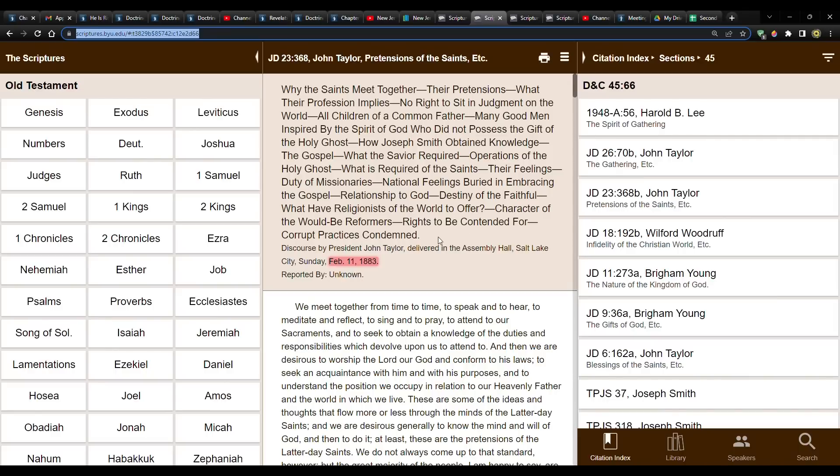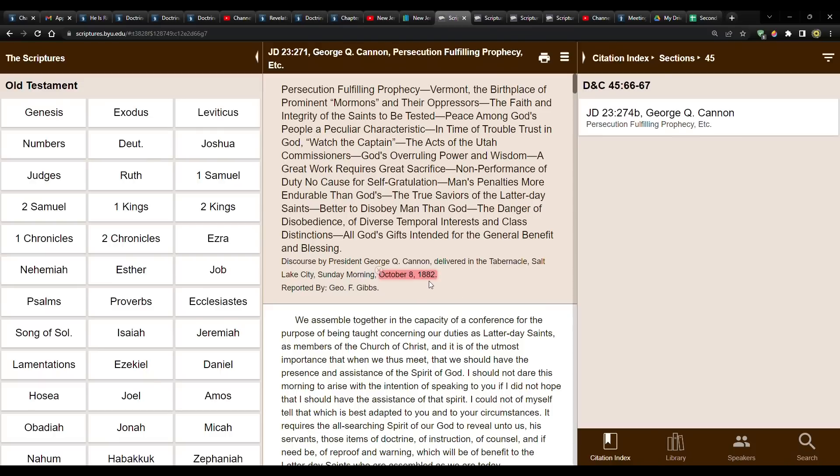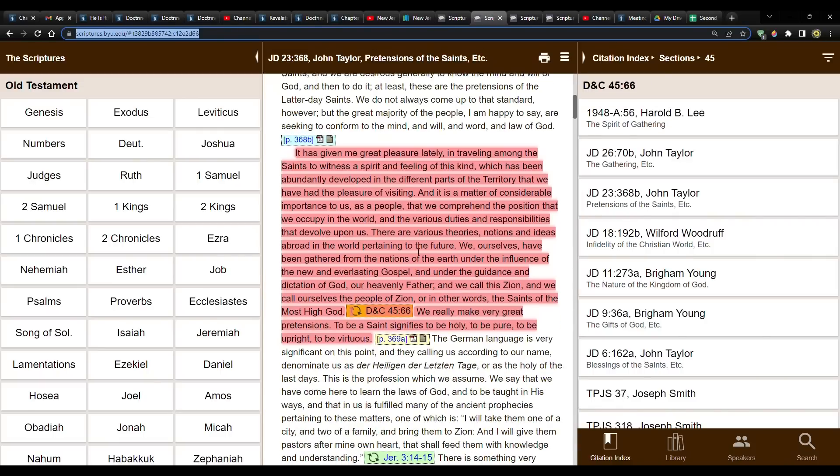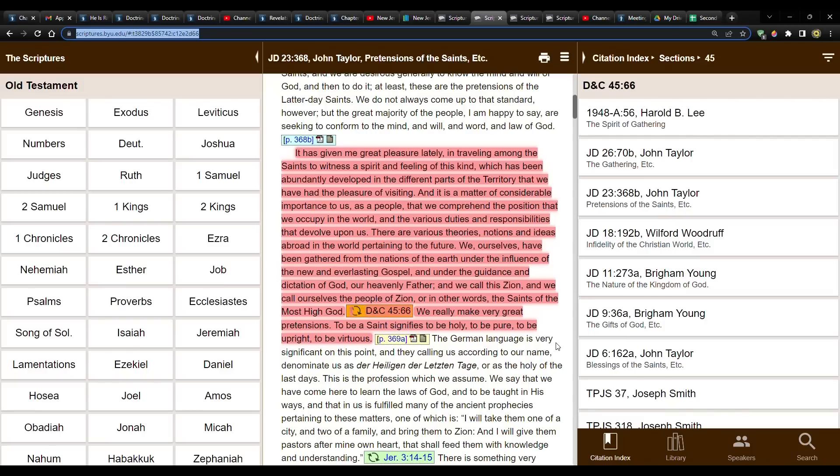So this is what just a year later. This one was 1882 by President George Q. Cannon. And now the next year, John Taylor, he says, it has given me great pleasure lately in traveling among the saints to witness the spirit and feeling of this kind, which has been abundantly developed in the different parts of the territory that we have had the pleasure of visiting. And it is a matter of considerable importance to us as a people that we comprehend the position that we occupy and the various duties and responsibilities that devolve upon us. There are various theories, notions, and ideas abroad in the world pertaining to the future. We ourselves have been gathered from the nations of the earth under the influence of the new and everlasting covenant and under the guidance and dictation of God, our heavenly father. And we call this Zion and we call ourselves the people of Zion.